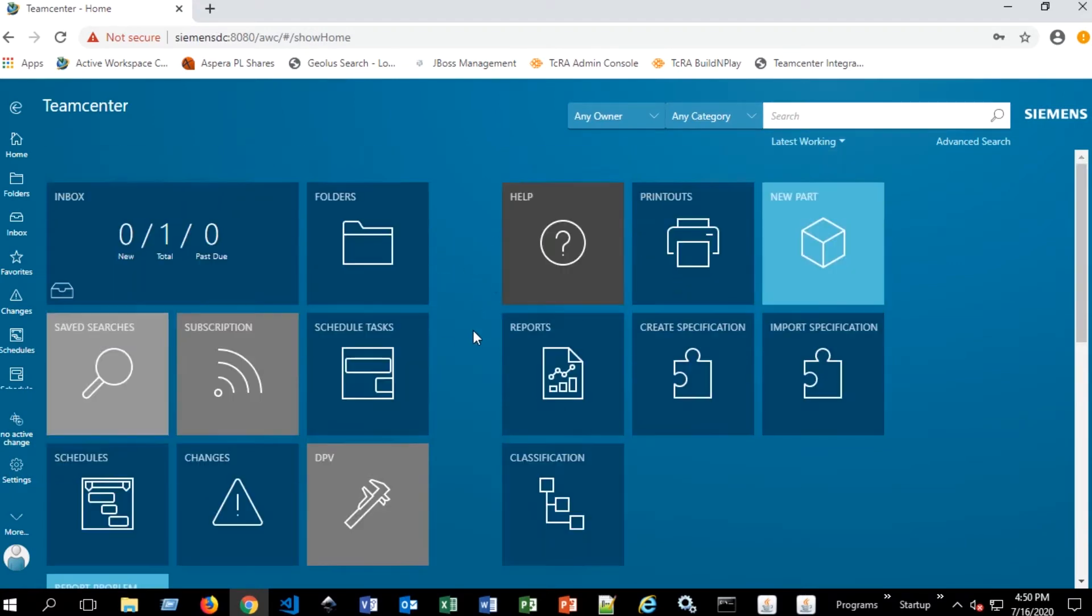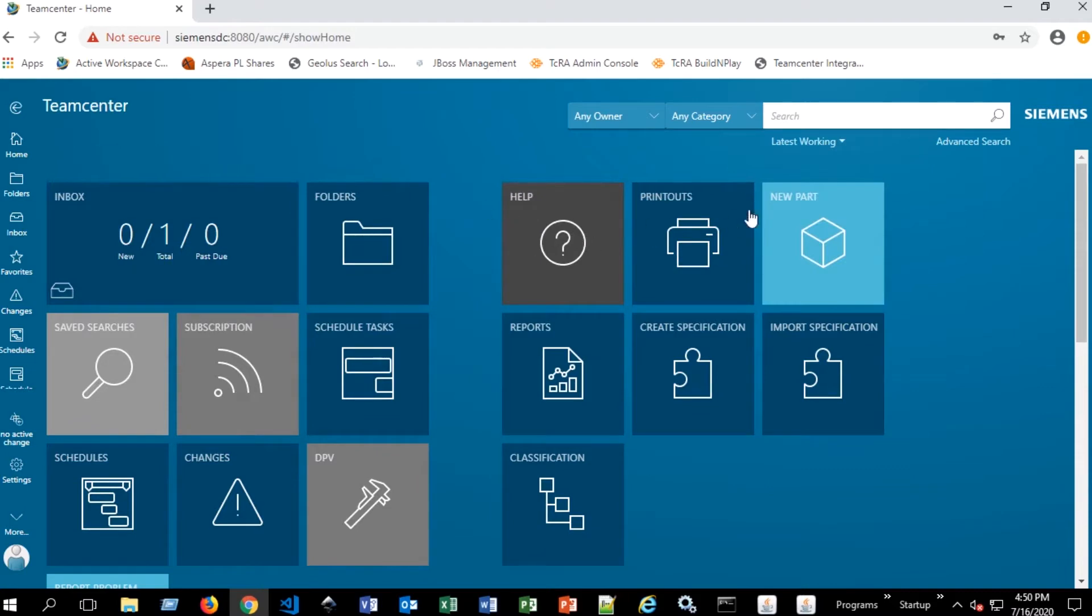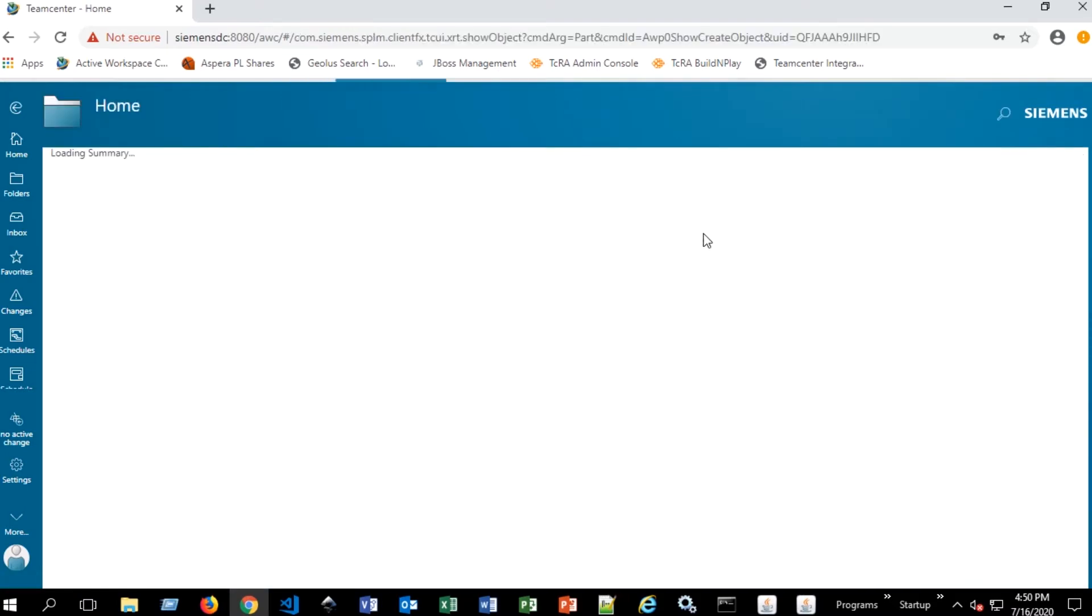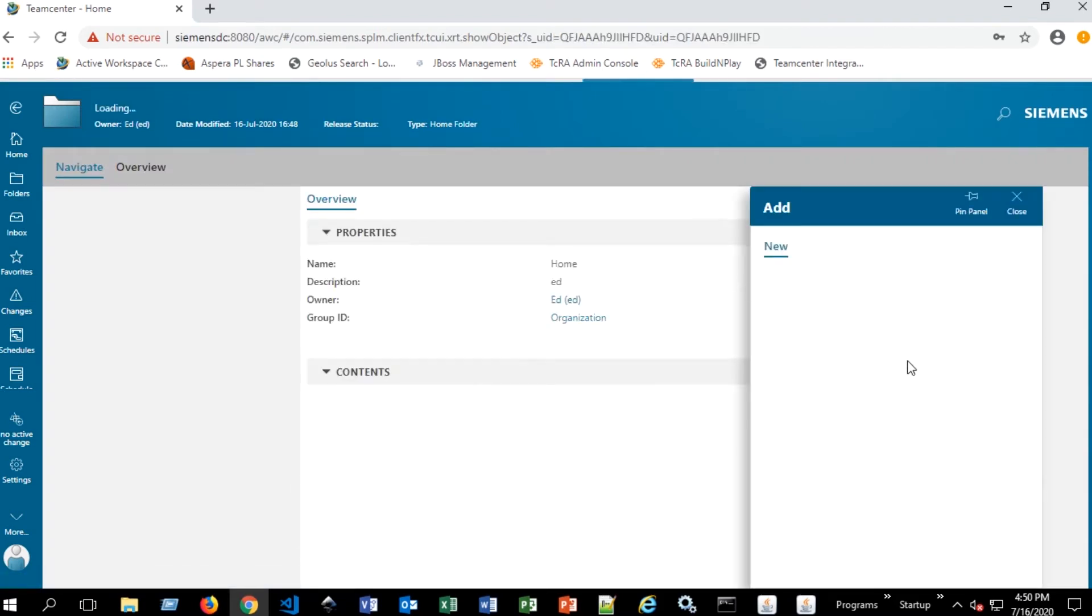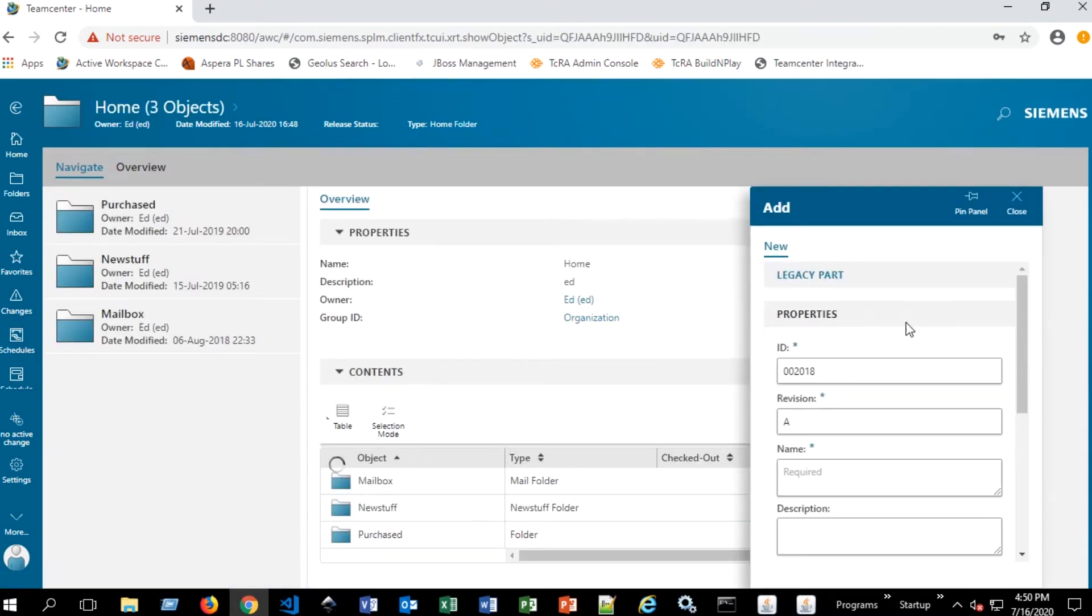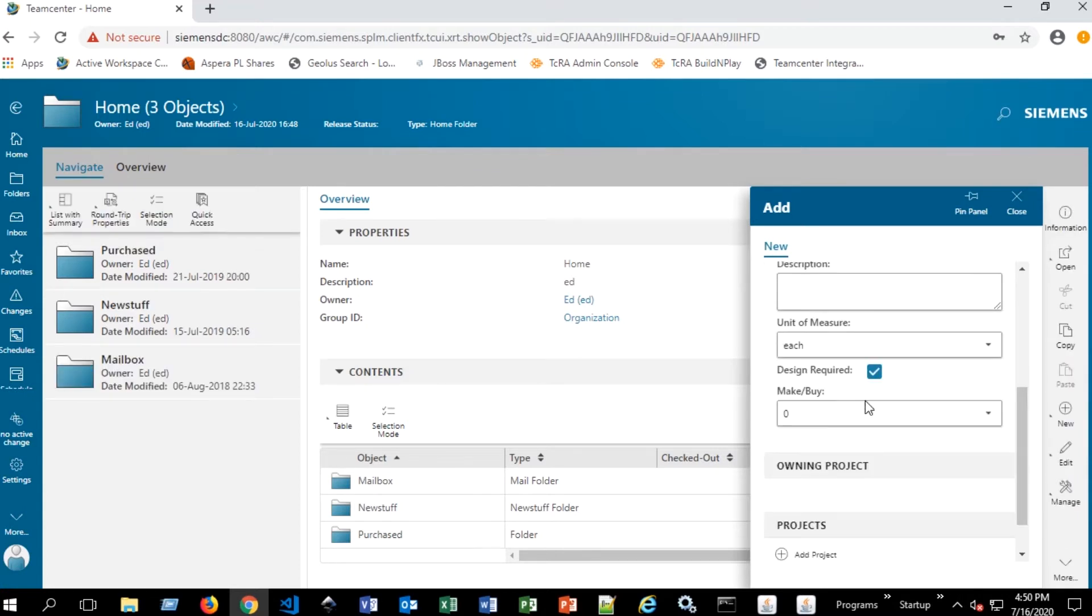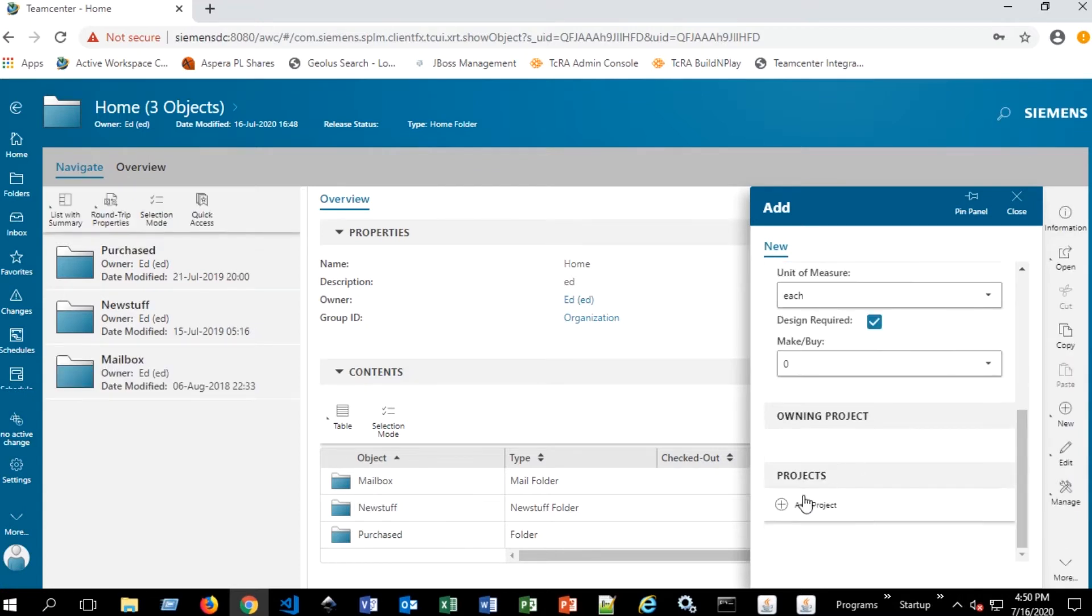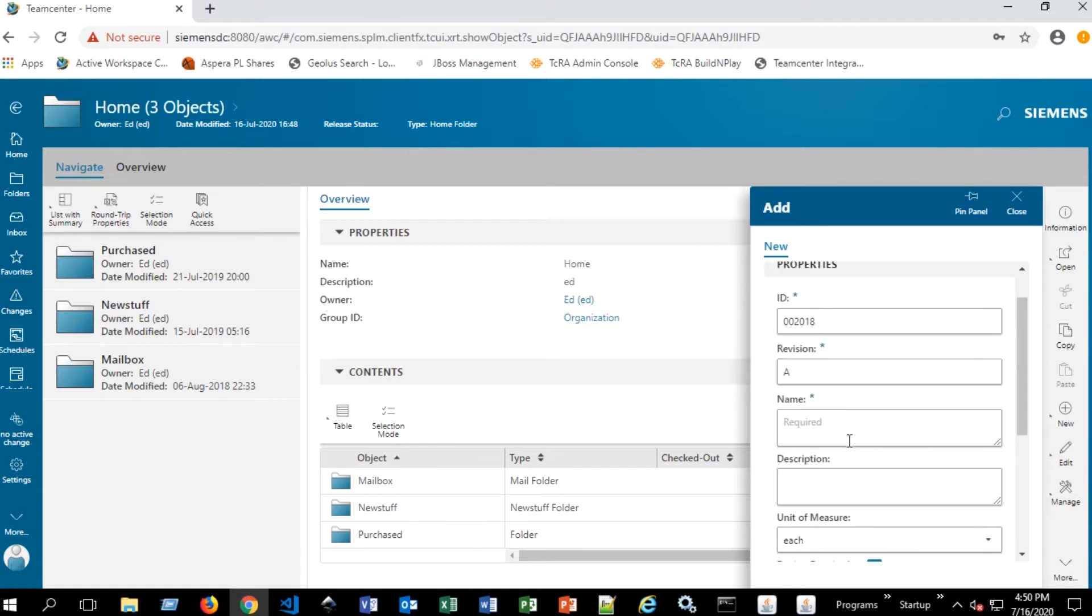There are a couple different ways to create data. We're going to start off by creating a part, so you'll see there's a new part tile here on the right. We'll select that. And we're presented with a dialog box that allows us to add an ID, a revision, a name, and a description for this, as well as creating or adding to projects.